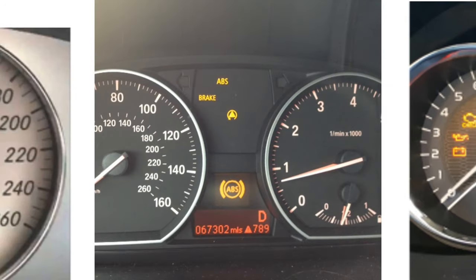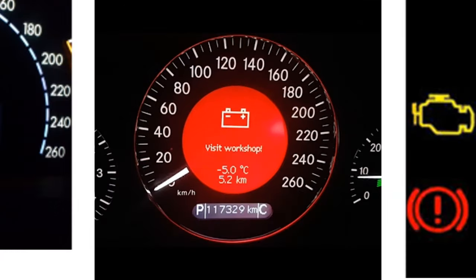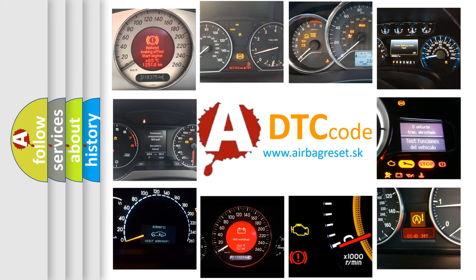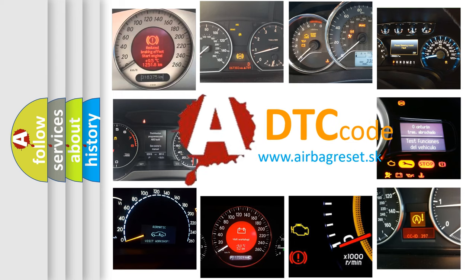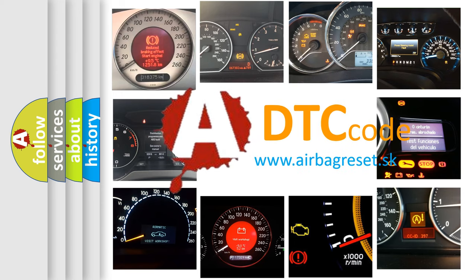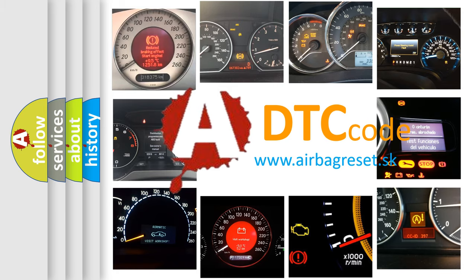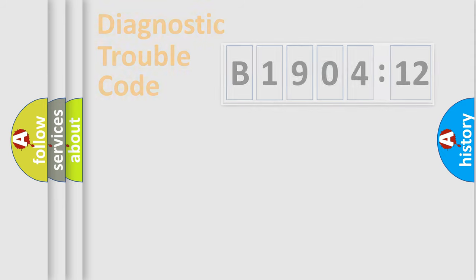How is the error code interpreted by the vehicle? What does B1904-12 mean, or how to correct this fault? Today we will find answers to these questions together. Let's do this.